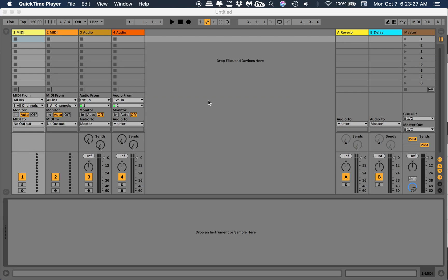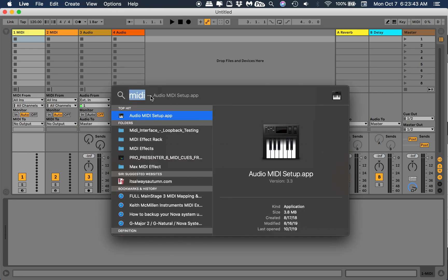I didn't see any videos out there explaining this, so I'm just gonna go through how to do that. What we're gonna do first is open Audio MIDI Setup.